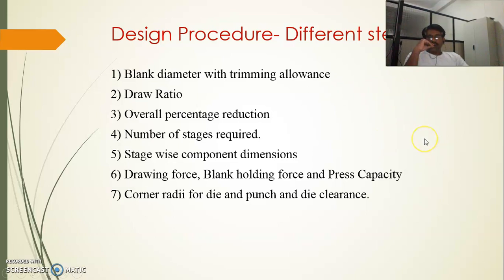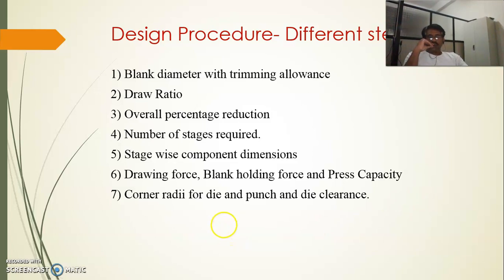The second step is the draw ratio, also known as the H by D ratio. From that ratio we can understand the severity of the draw — whether the draw can be completed in one stroke or requires more than one stroke. Step three is the overall percentage reduction, which confirms the credibility of the drawing ratio. Step four is the number of stages required. Step five is stage-wise component dimensions. Step six is calculating the drawing force and blank holding force, from which we determine the press capacity required. The last step is providing the corner radius for the die and punch, and the die and punch clearances.